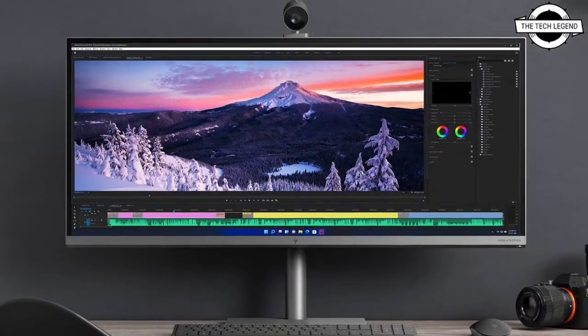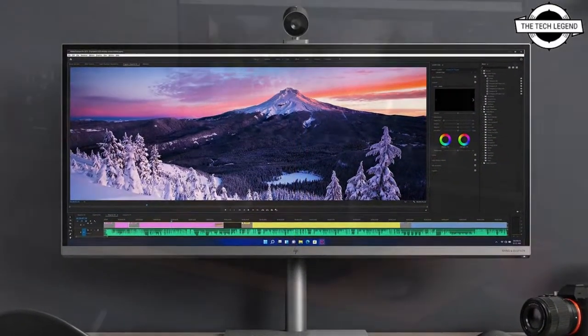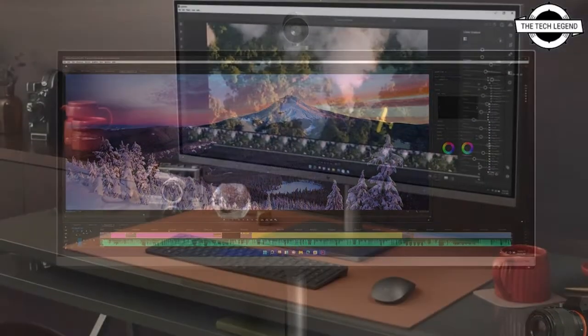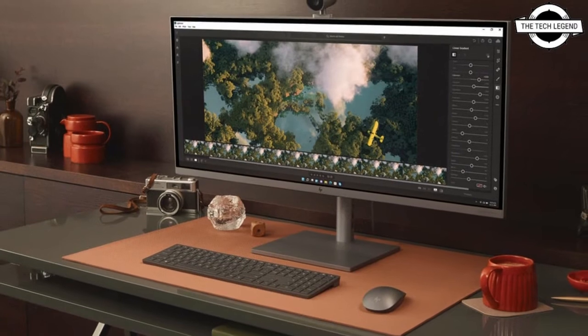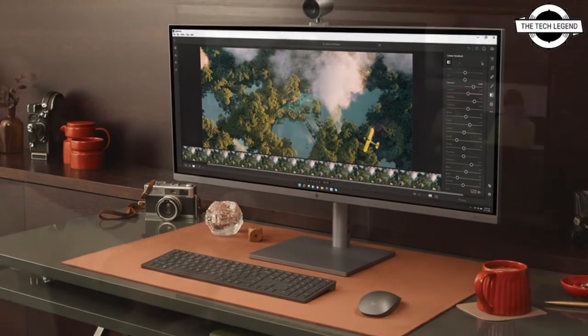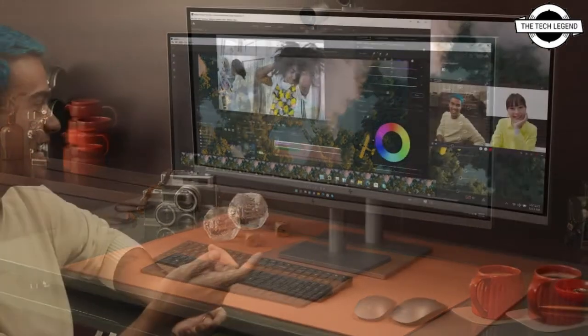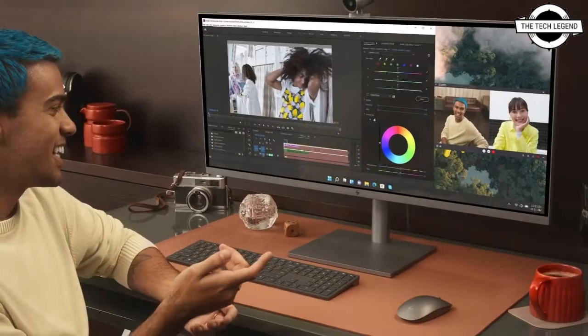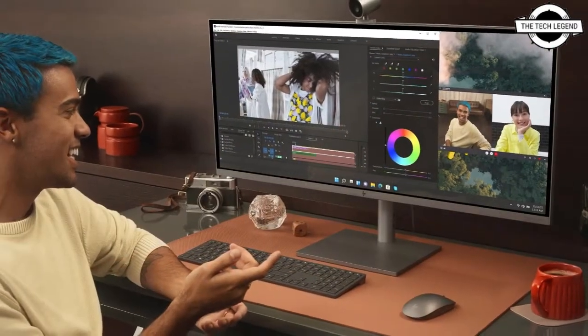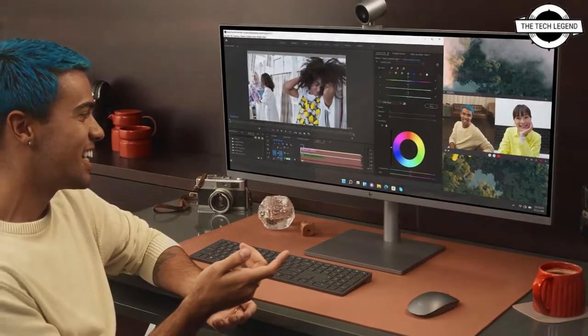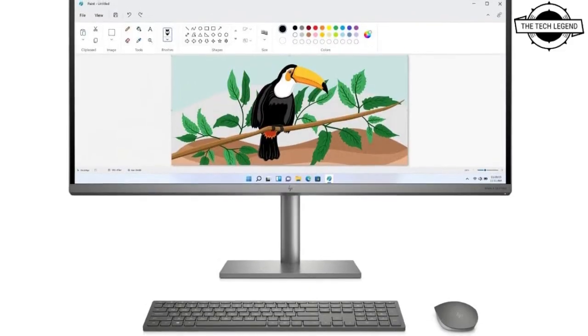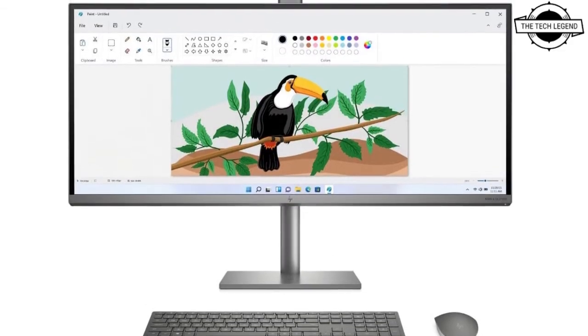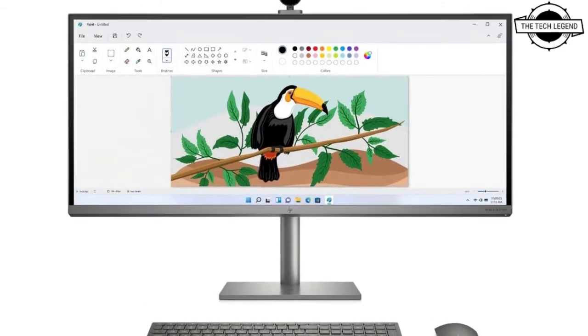We don't have access to the complete set of technical specifications for this display, but it's interesting to hear that it provides true color accuracy with factory color calibration and 98% DCI-P3 coverage.